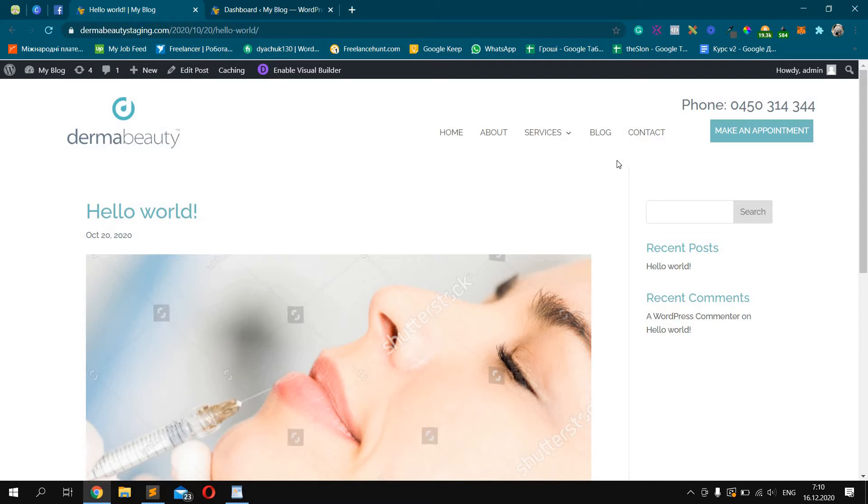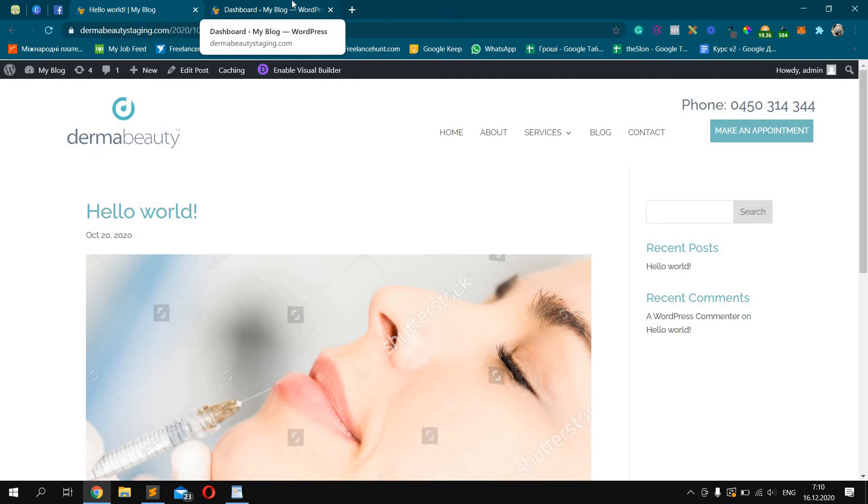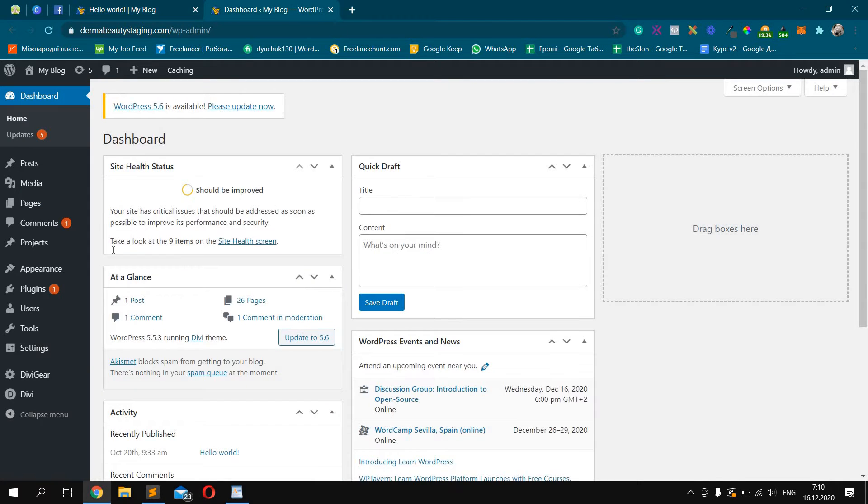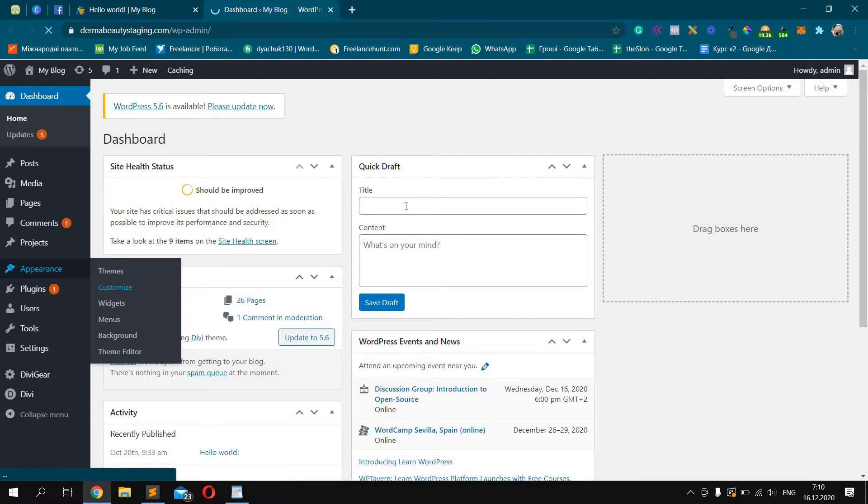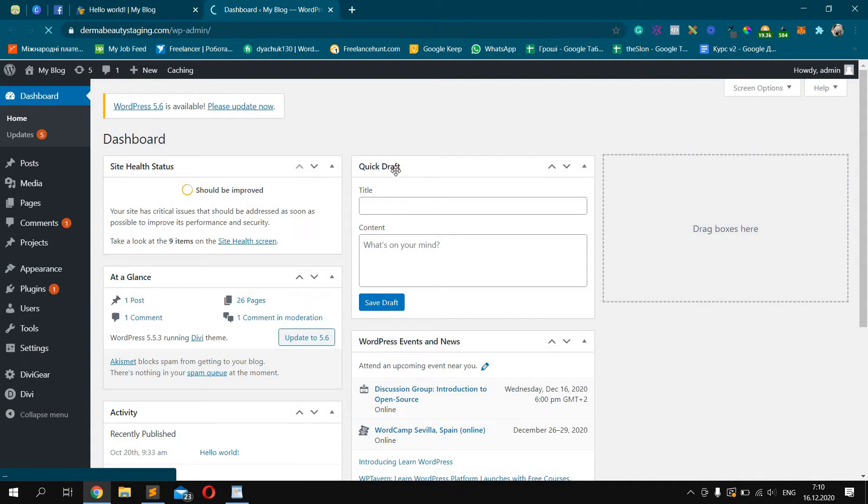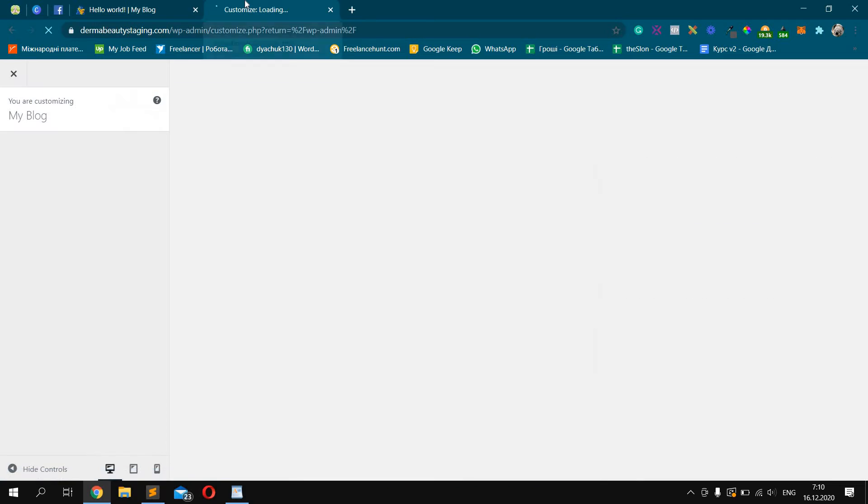First we should login into our WordPress dashboard, click Appearance and Customize. This way we will be able to add custom CSS code to our template.